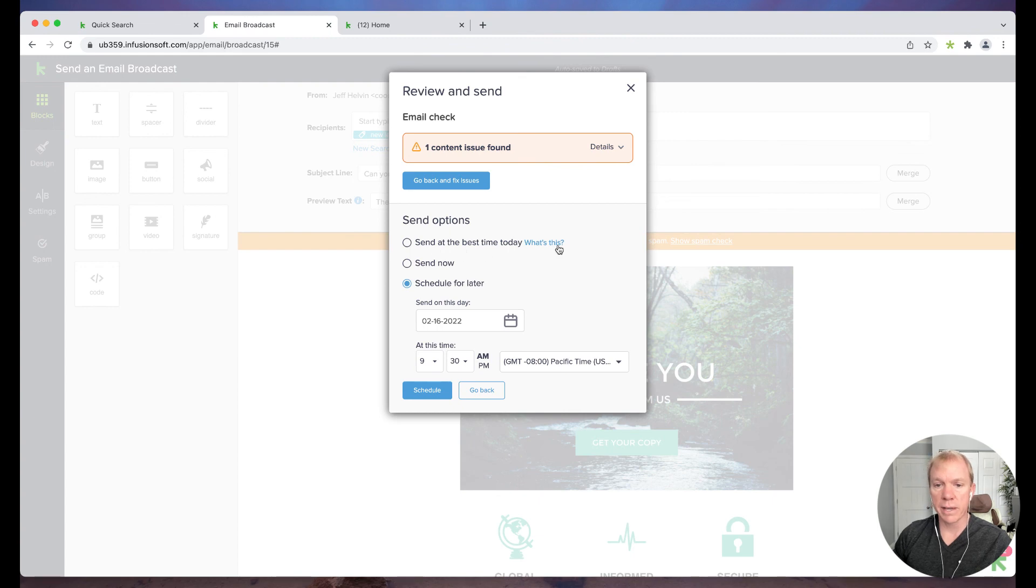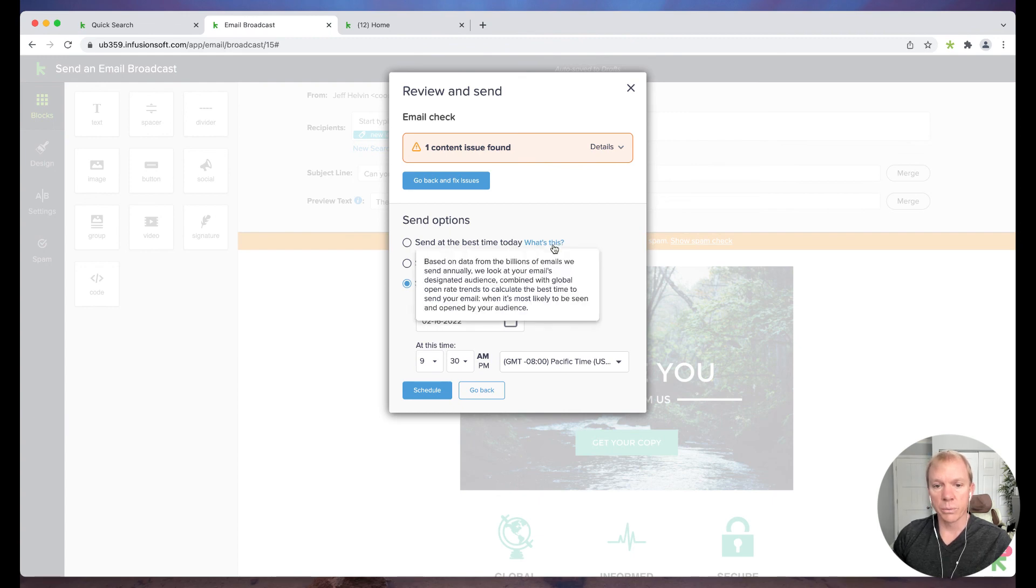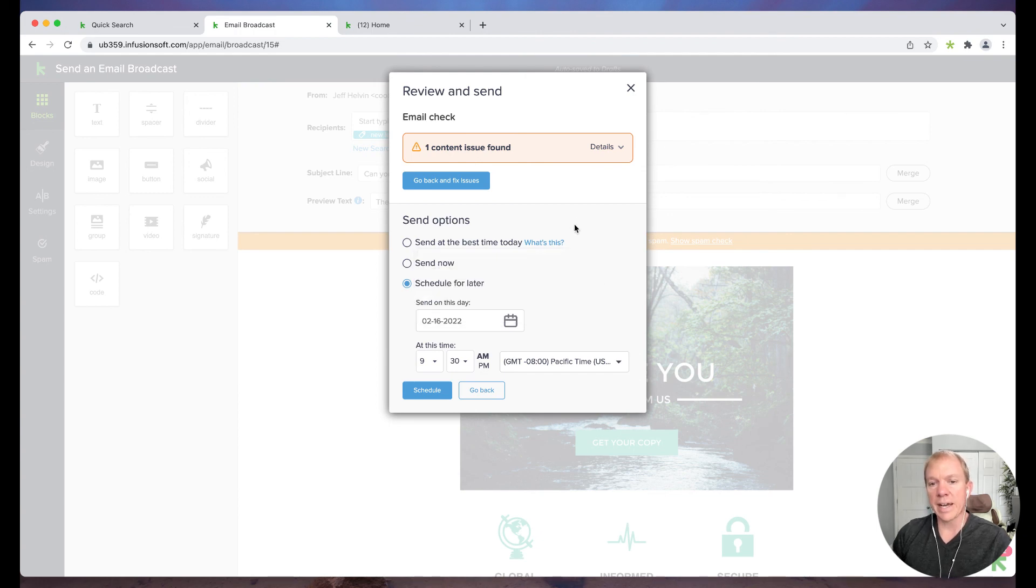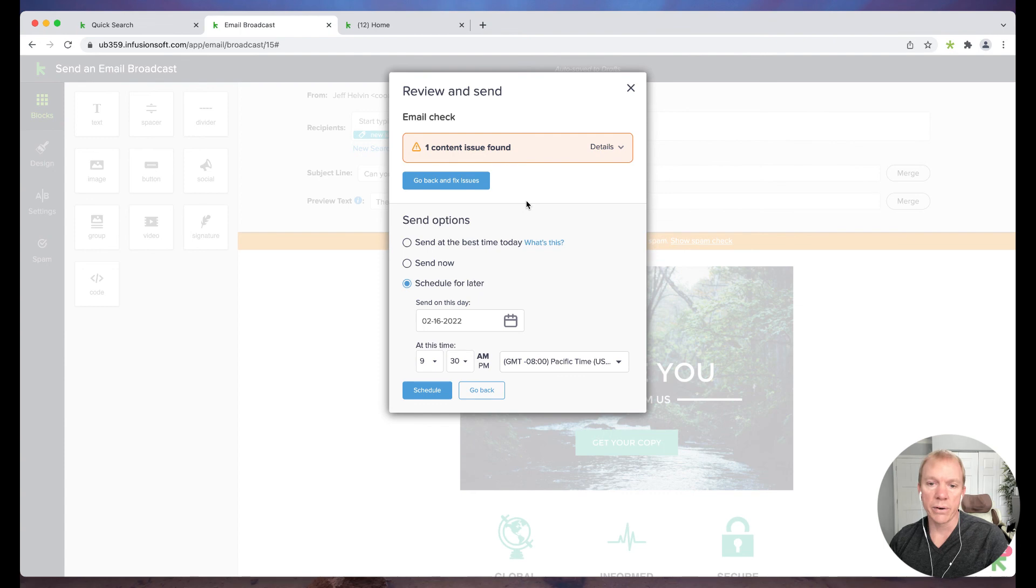So you also have multiple options. So it's saying here, send at the best time of day. So I can click that little, what's this? So based on data from billions of emails, we send annually, we look at our emails designated, blah, blah, blah. So it's actually going to choose when it goes out, the particular time of day.